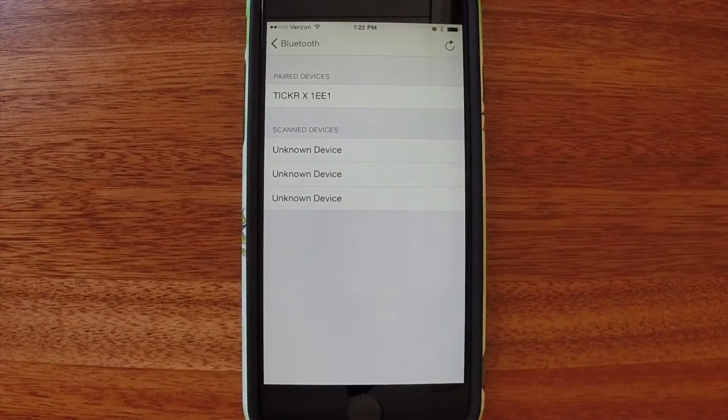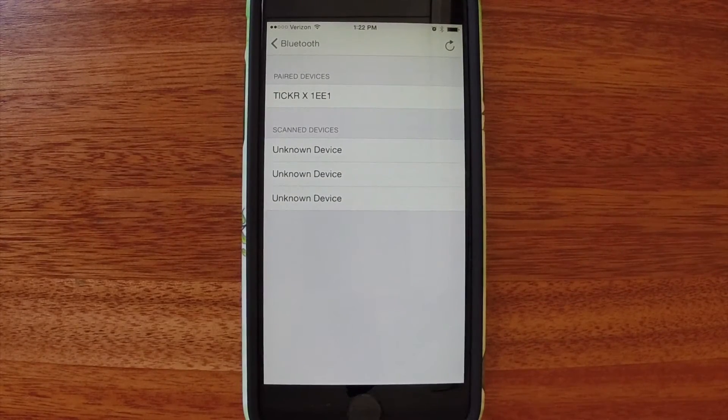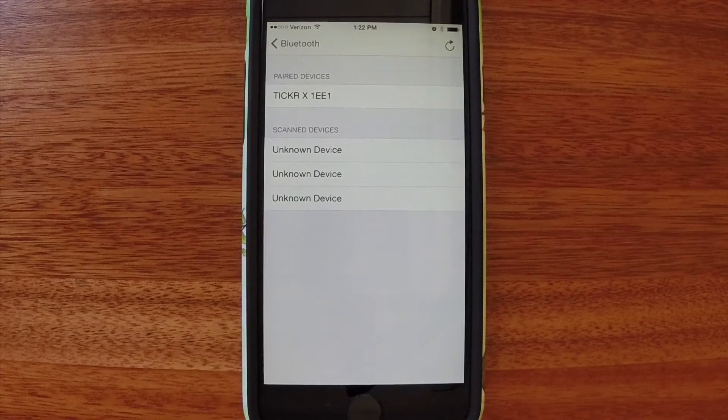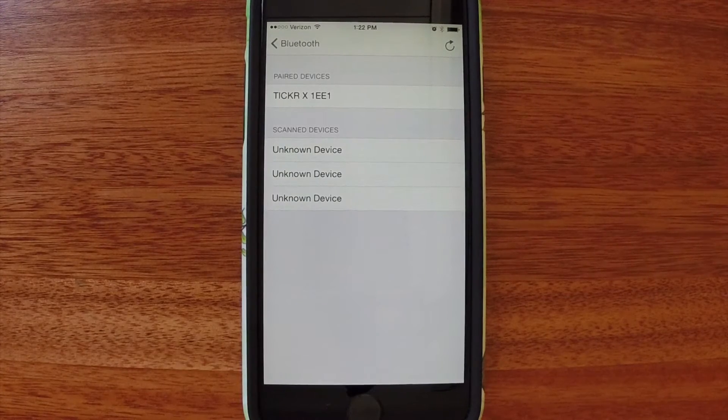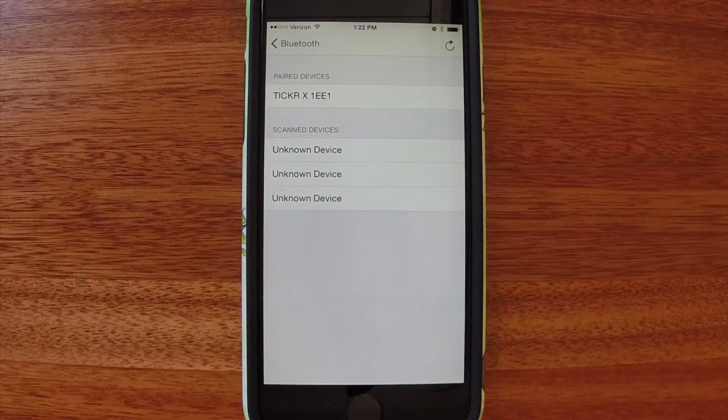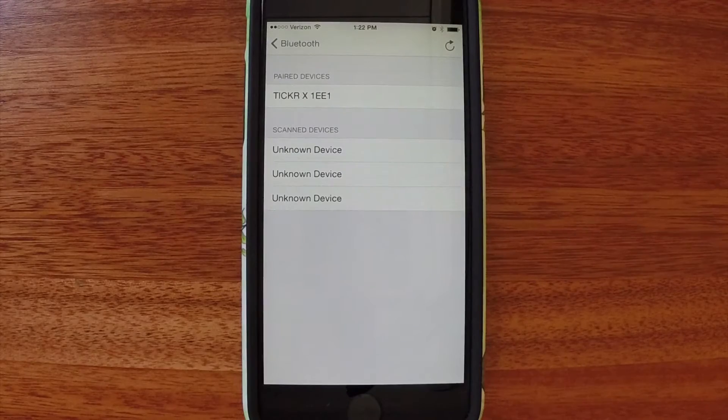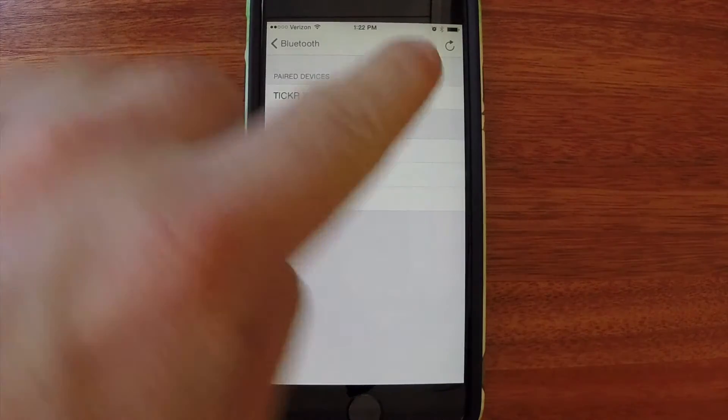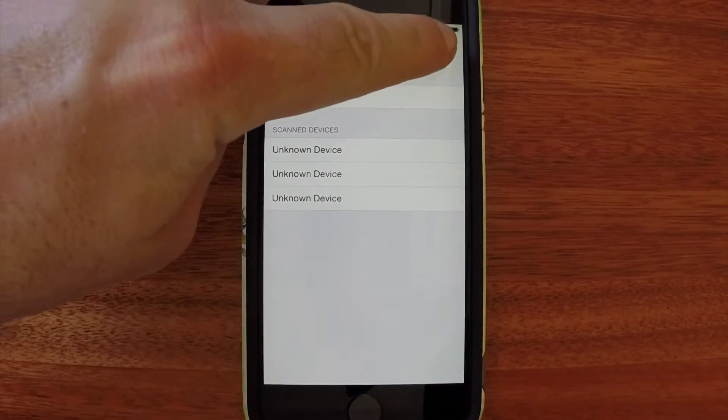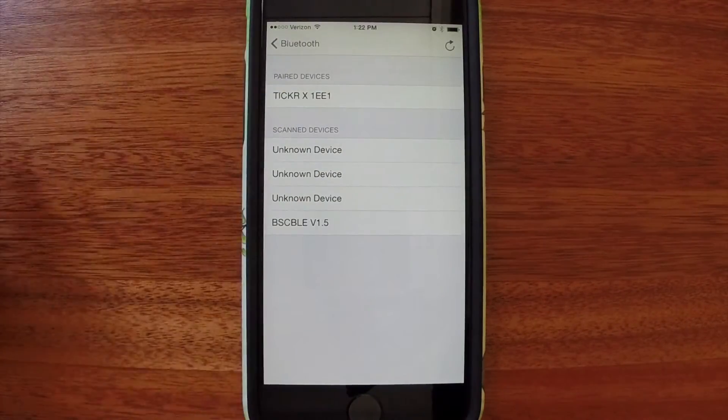We have a lot of devices in the office, which is why you see the unknown device. To pair my speed and cadence sensor, I'll have to turn the cranks to spin the wheel a little bit to activate that sensor. Refresh that.